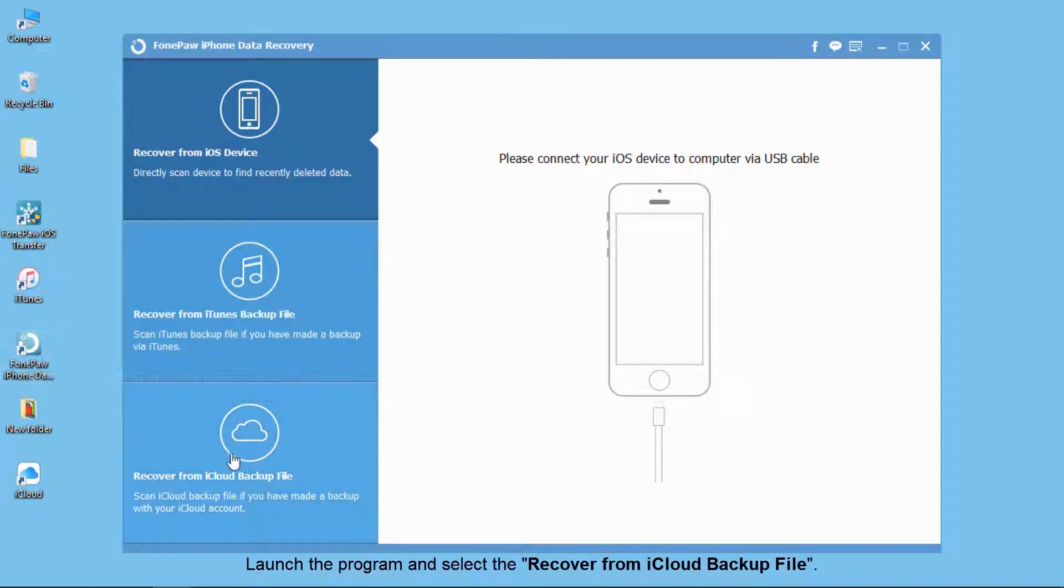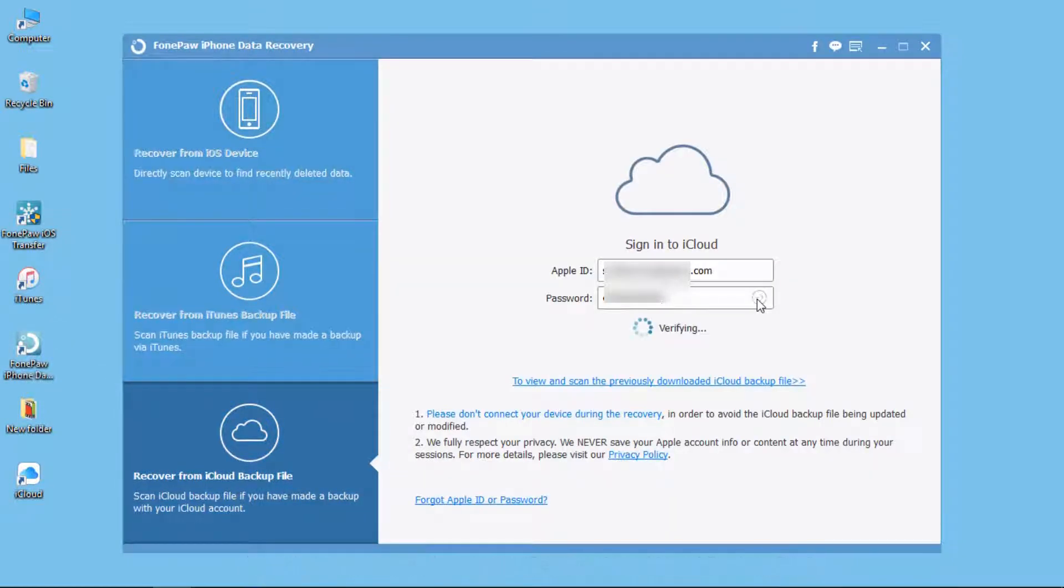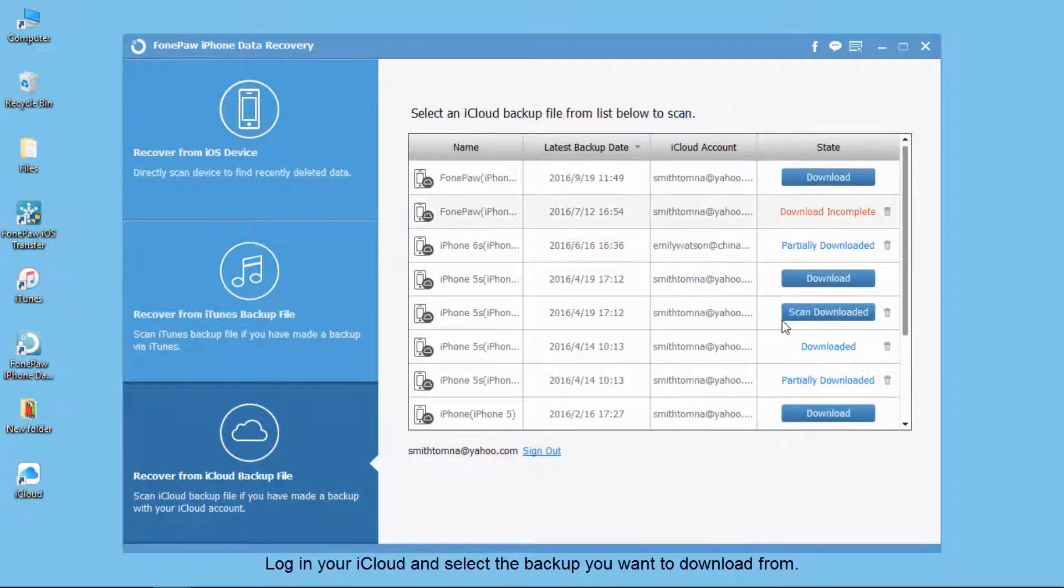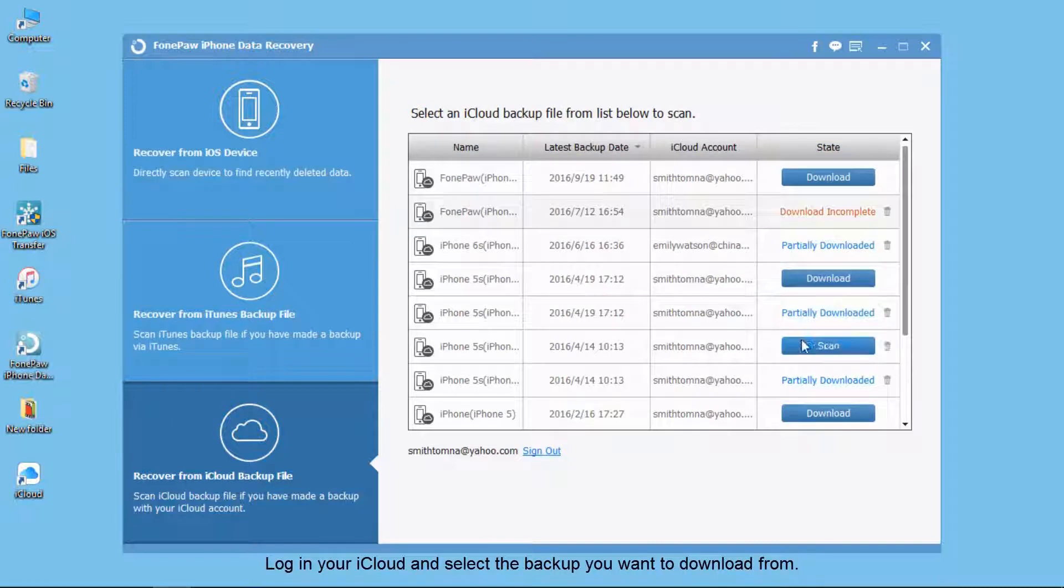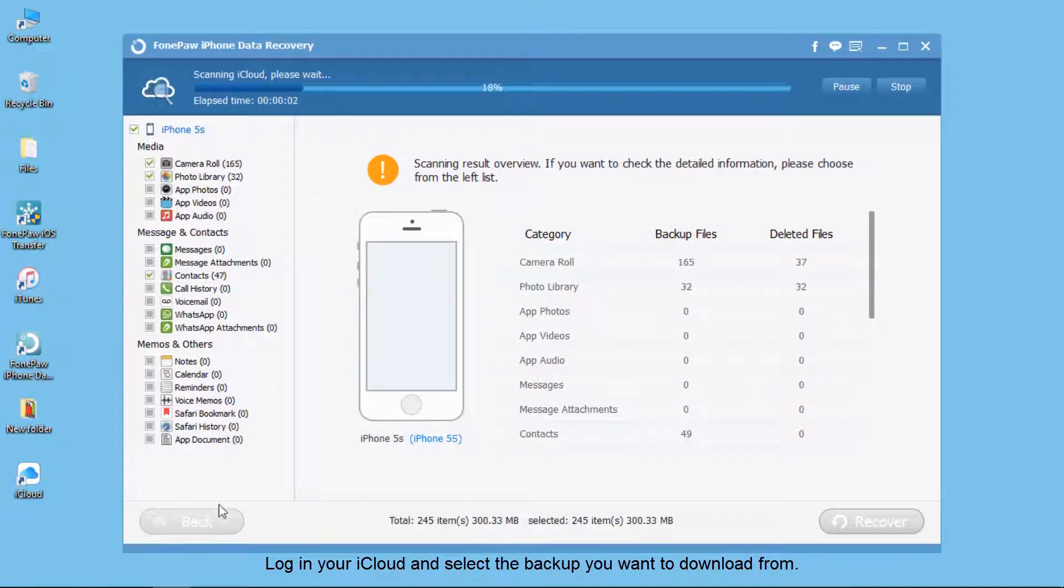Then select recover from iCloud backup file. Log in your iCloud account. Then you will see the backups of your iPhone or iPad. Select the one you want and wait for a minute. It needs to download part of the backup.